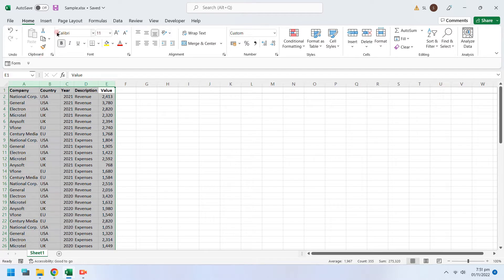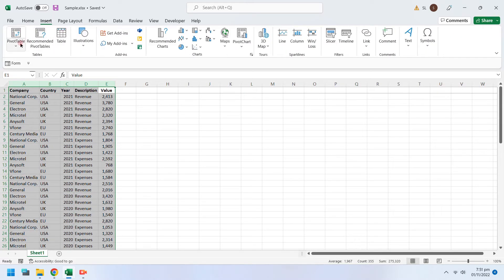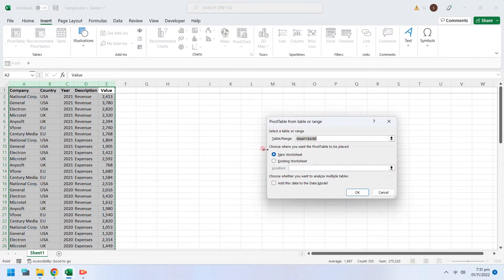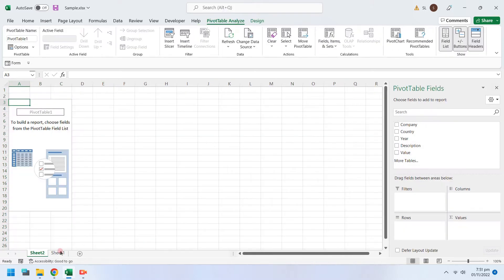Now go to the Insert tab while the data is selected and press Pivot Table from Range or Table.